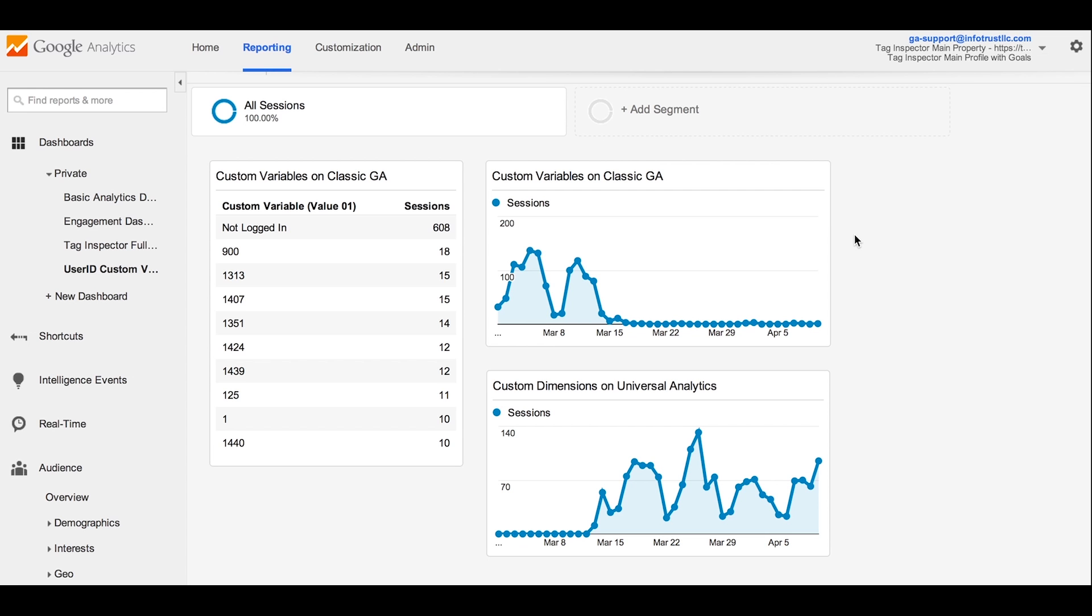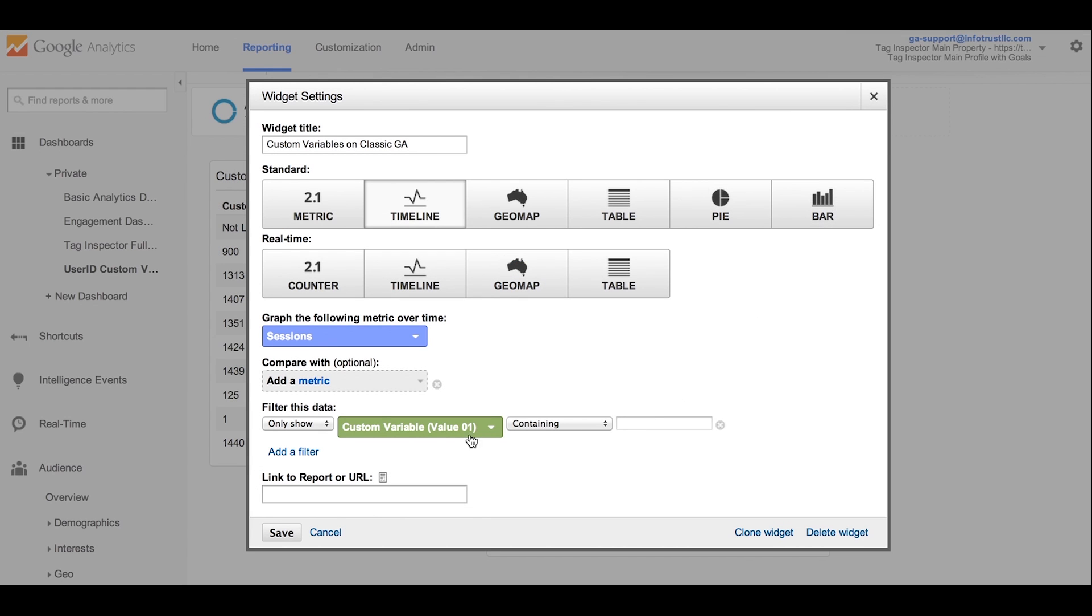Recreating your dashboards and reports to leverage custom dimensions instead of custom variables is fairly easy. If you look at how your dashboard or report is built currently using custom variables, you'll notice that the dimension is set for custom variable with the value or key to the custom variable number you're referencing.